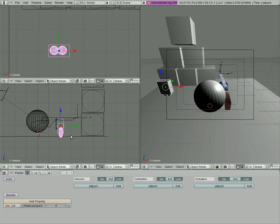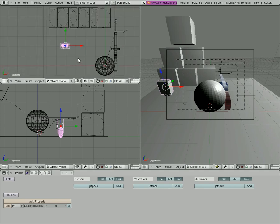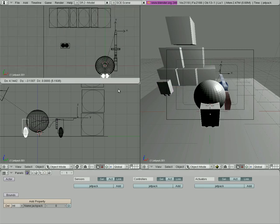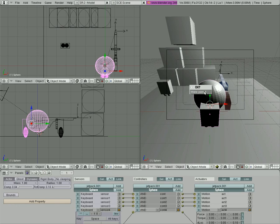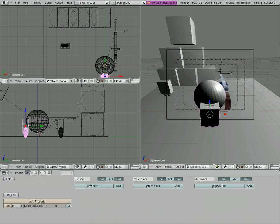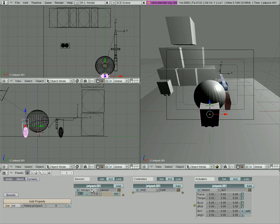Now we're going to clone that object, so shift D, drag it and we're going to put it on our actor, our little model's back here so he has a little jetpack. We're going to parent it by selecting, shift selecting our character and hitting control P, make parent. Then we're going to make it an actor, a ghost, we're going to add that.